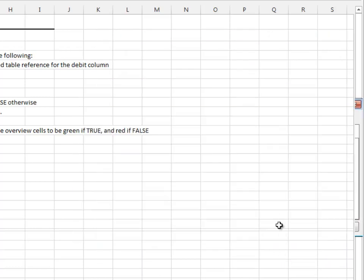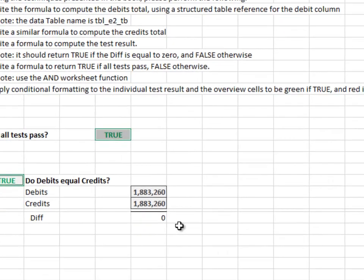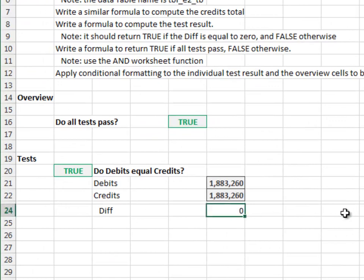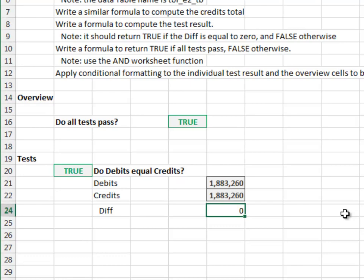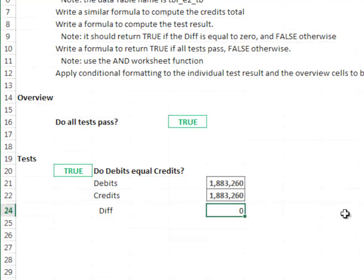Alright, time to test it out. Force the diff to 1 and we look good. Undo that change and the exercise is complete.